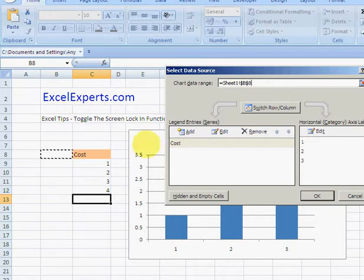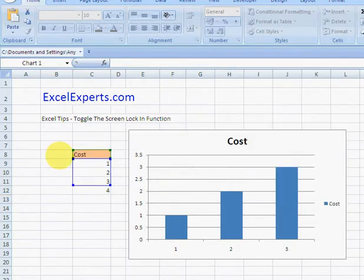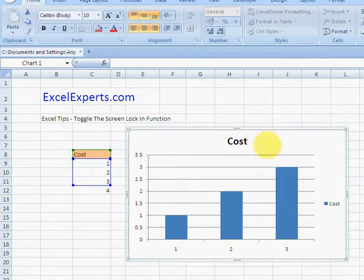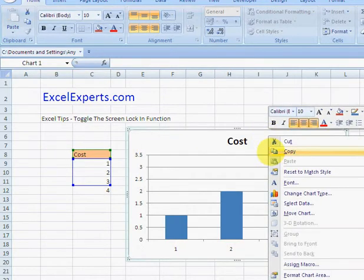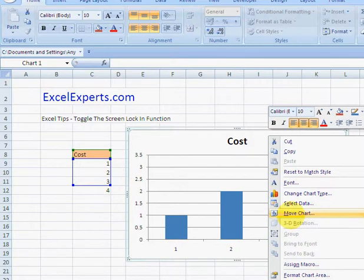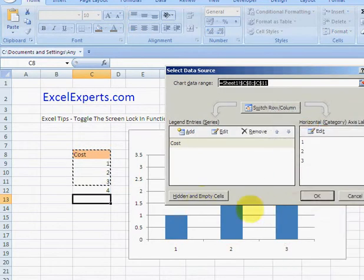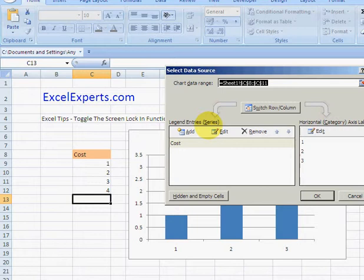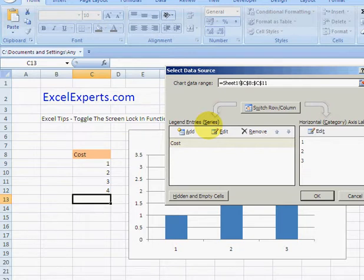Now let's try this again. Right-click, Select Data. If I press F2 first, I can now press the left arrow and I can move around, and the right arrow, and I can move around within this function.